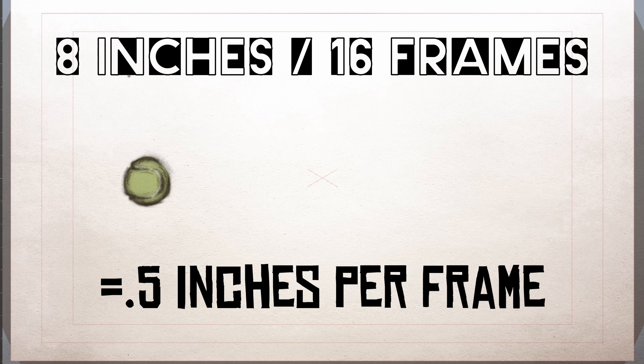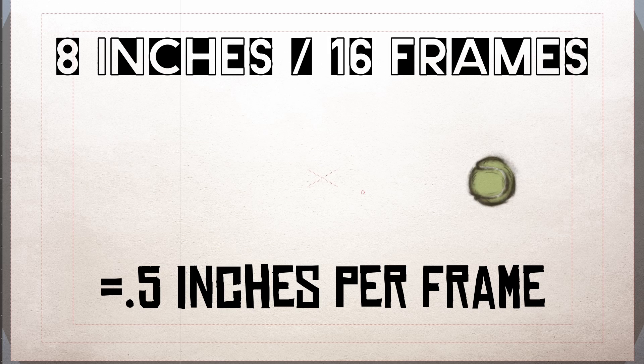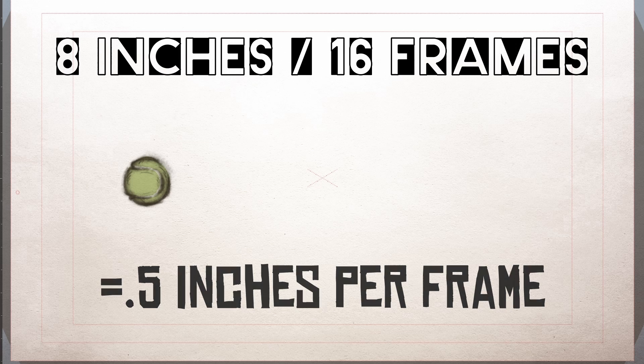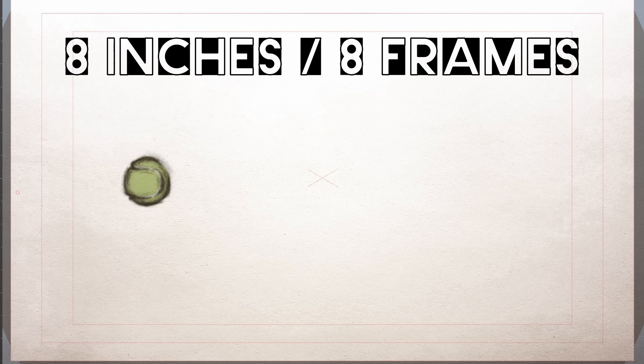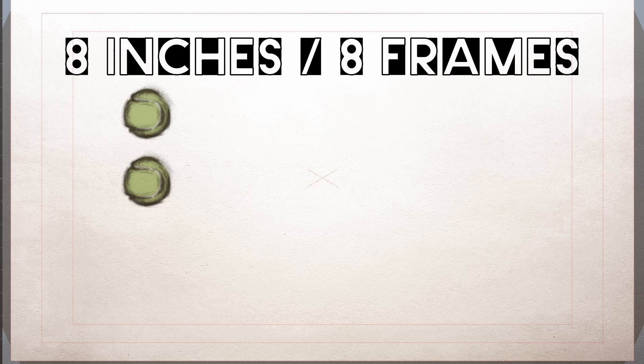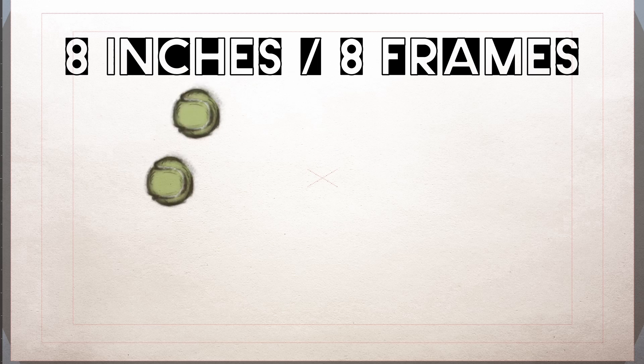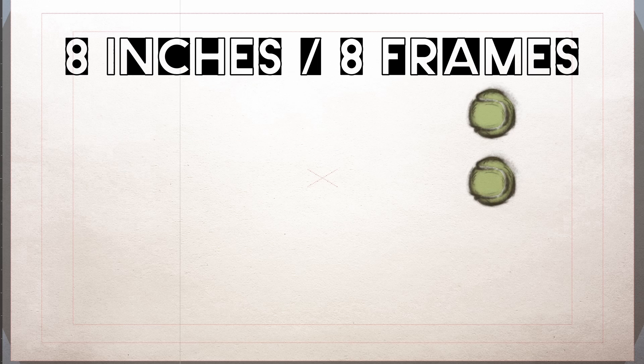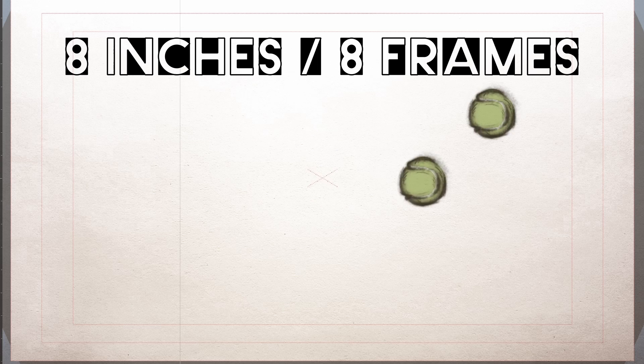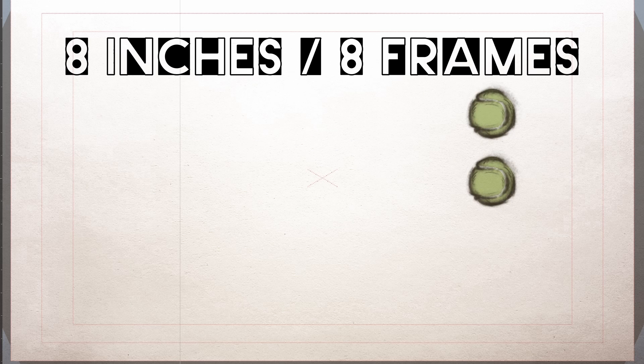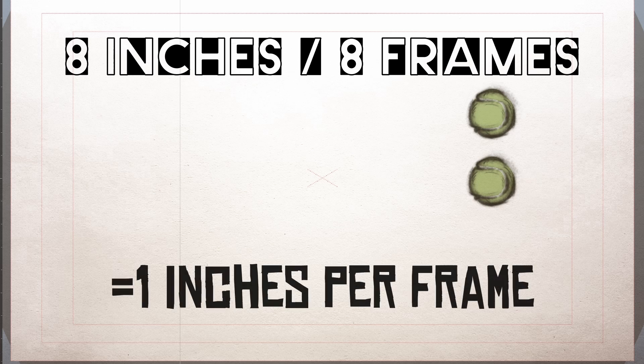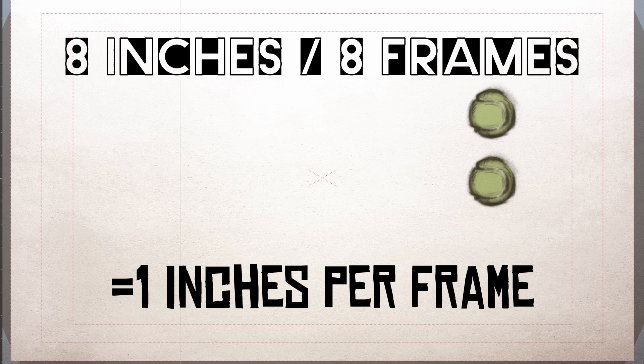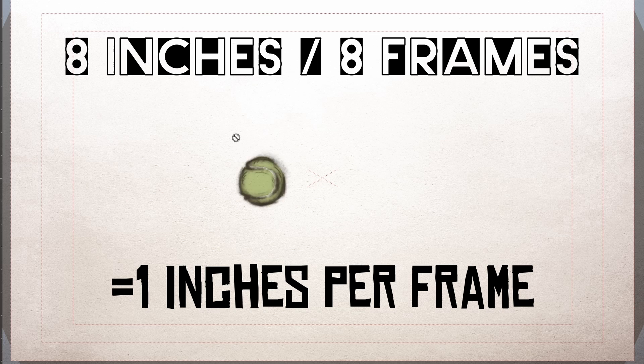Let's see an example now of how changing the timing will affect the speed of this motion. So we're going to keep the same distance of 8 inches. But this time, let's see what happens when a ball covers 8 inches in 8 frames. So we end up with 8 inches over 8 frames. Much faster. And the equation will actually support that because now we've moved up from a half inch per frame to one inch per frame. So by cutting the timing in half from 16 frames to 8 frames, our object moves faster.